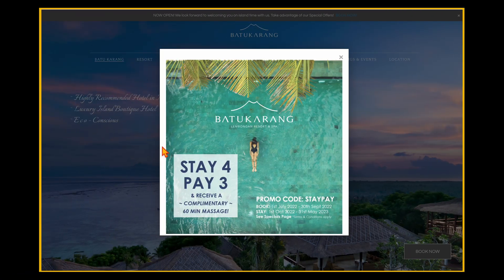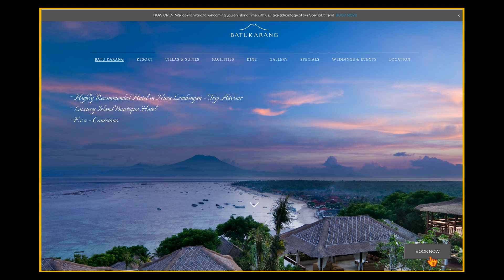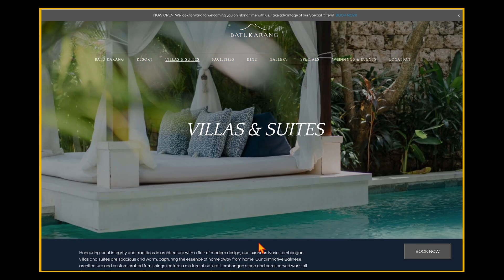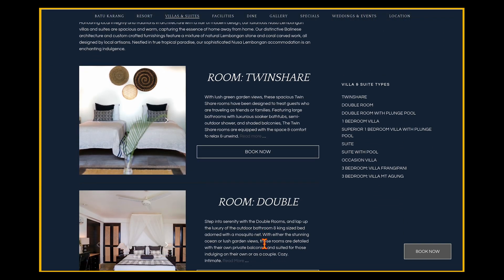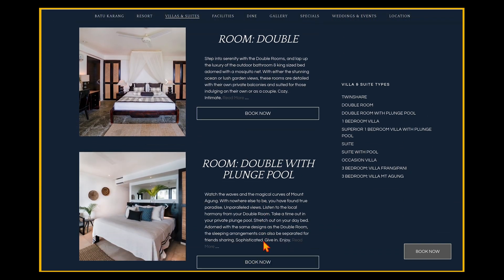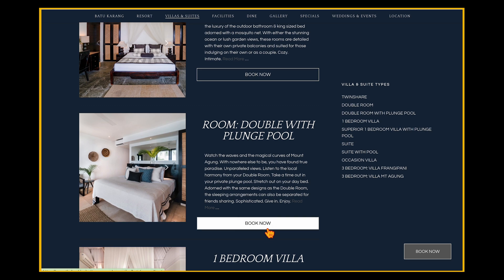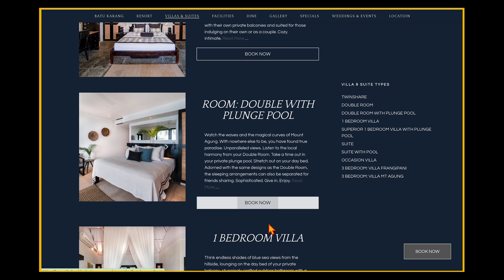Let me show you what that looks like for different call to actions on a highly converting landing page. This first example is a hotel site and you can see straight away that their core focus is to get you to book. As soon as you open that page, you've got a pop-up giving the option for a discount code. If they close that down, it's followed up by another 'book now' button. And when you go into their accommodation page, as you scroll down, there are multiple options for people to go directly through to the booking site to complete their booking straight away.